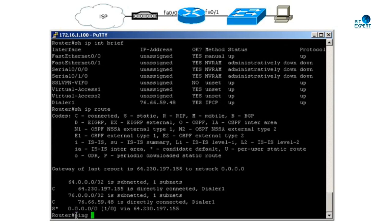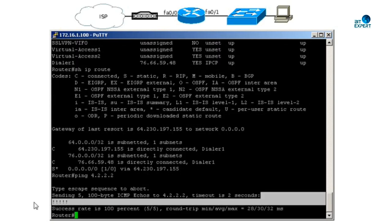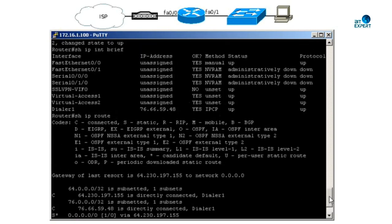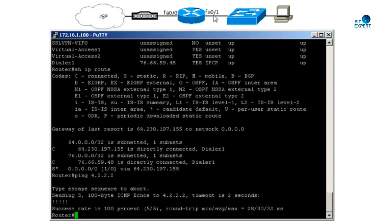Let's do a ping. We are getting a successful reply. So that's how you set up a PPPoE connection with a Cisco router. Now if you try to ping from your PC, you wouldn't have much luck because we still need to configure NAT. I'll cover the NAT section in another video. Thank you for watching, and see you next time.